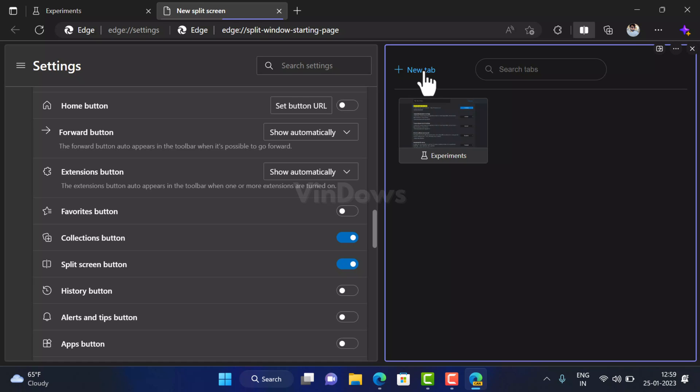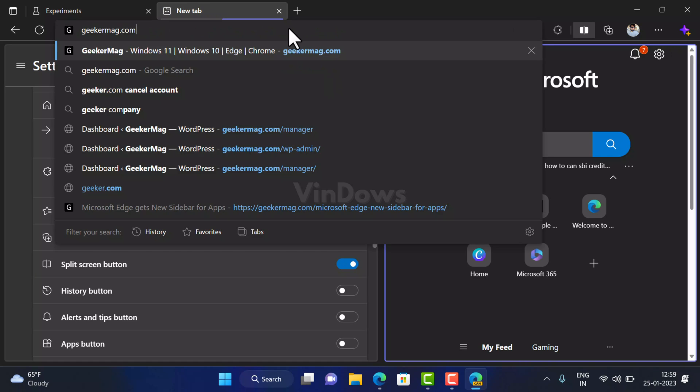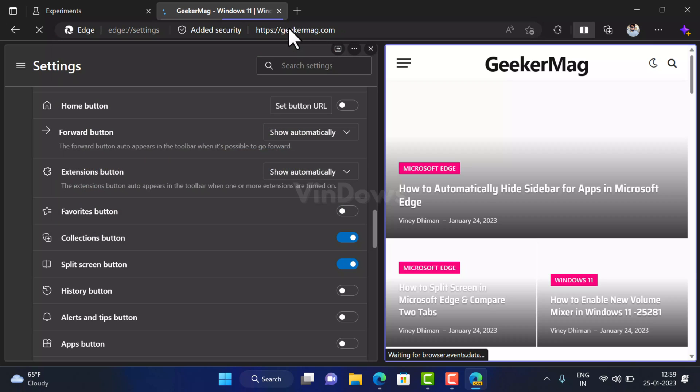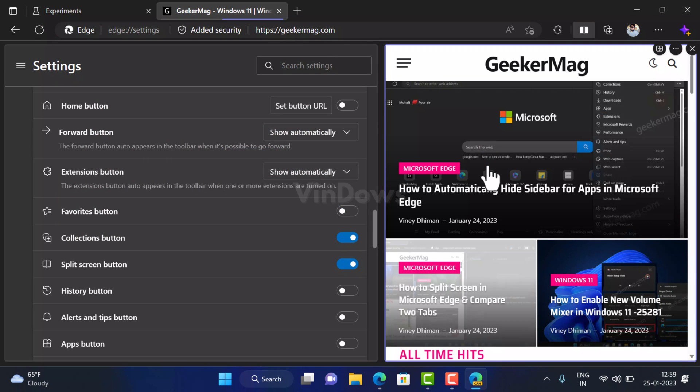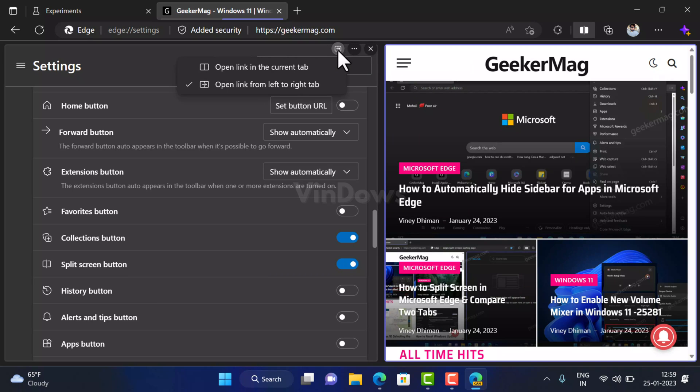Now depending on your requirements you can use this feature to compare two tabs in Microsoft Edge, and of course there are various options to manage split screen feature in Edge browser. If you click on switch between linked and unlinked icon in the menu you will find two options: open link in the current tab and open link from left to right tab.